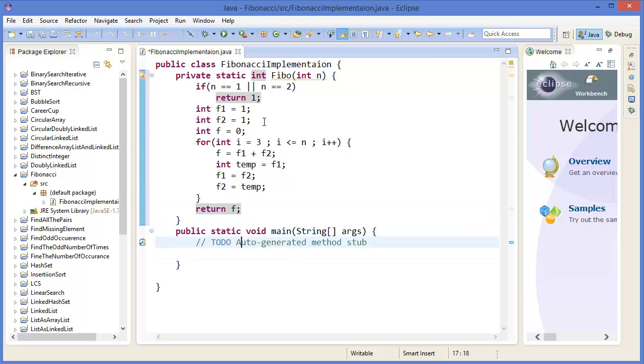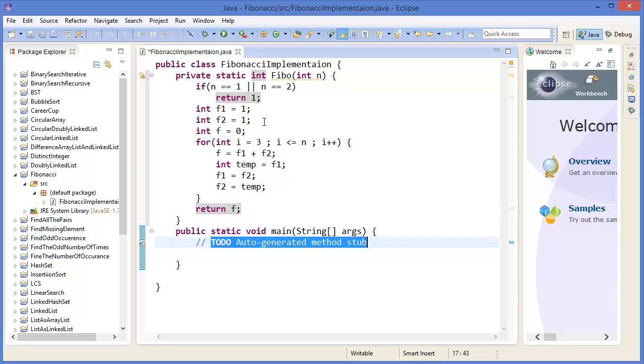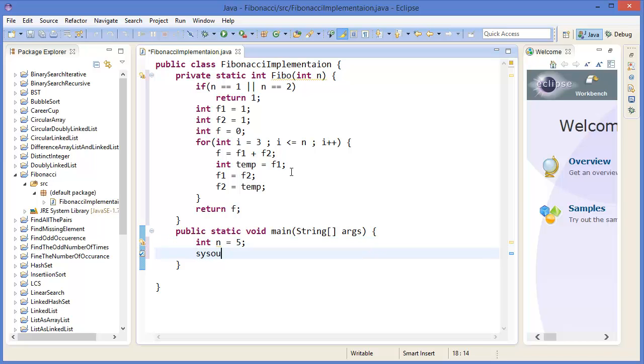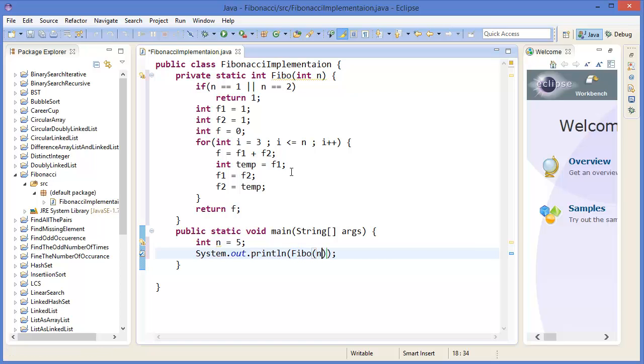So now let's say integer n equals five. F5 equals fibo(n), that means fibo(5).